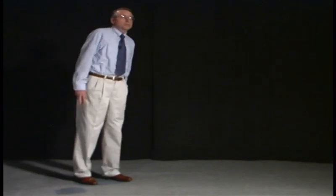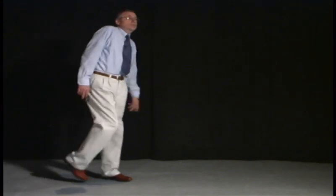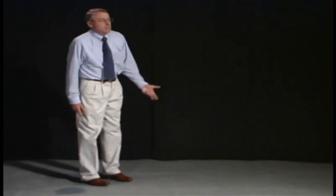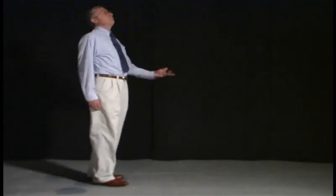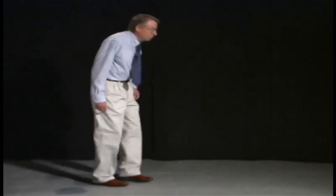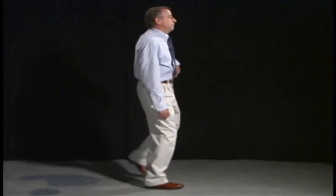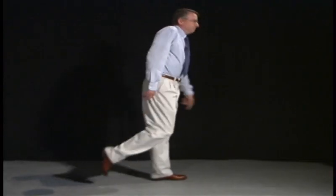And then the legs will also start to go. And so as the patient attempts to walk, you get the superimposition of the movements.